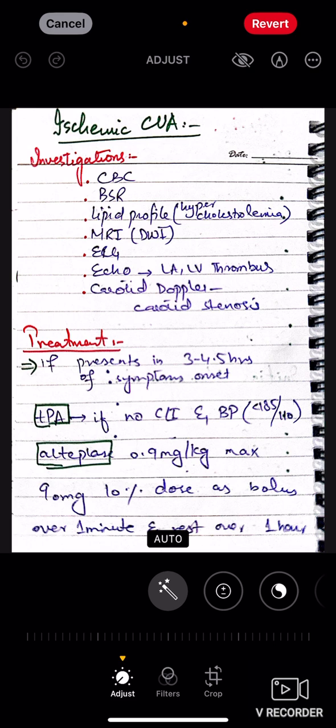First we will see ischemic CVA. If you have a stable patient, take vitals and send for CT scan. If you are suspecting stroke and CT scan is normal or shows infarct, you will think ischemic CVA. For treatment, pass a double IV line and send blood samples: CBC, BSR, lipid profile — check for hypercholesterolemia so you can add statins to discharge medicines.